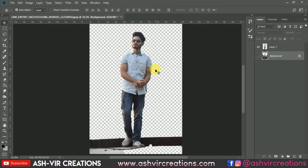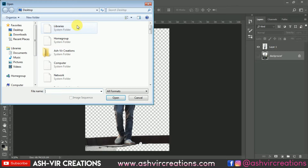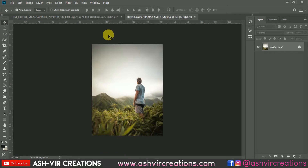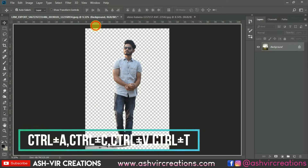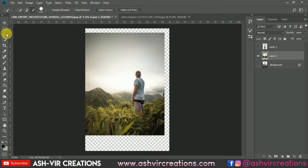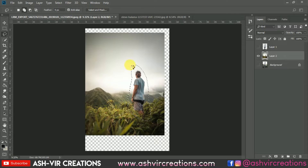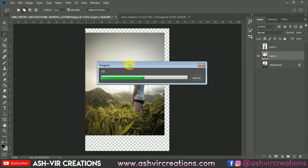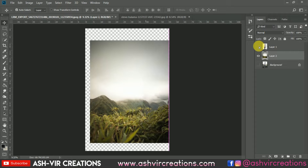Here you can see we have already cut out the image of the subject. Now go to File, click on Open, and add the background photograph. Browse and open the background, then just drag and drop it over here. Now remove the existing person from the background — select that person, right-click on it, and select 'Fill > Content-Aware.' You will see the magic — the person will be totally disappeared from the photograph.